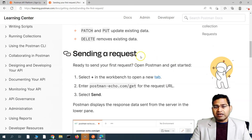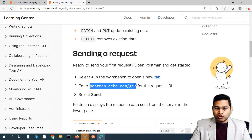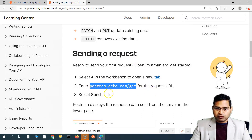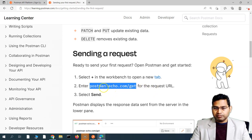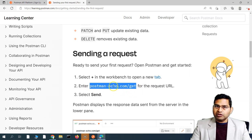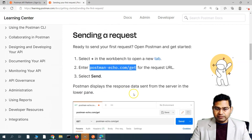In order to send our first request, we'll use the API endpoint postman-echo.com/get. Always make sure you copy this endpoint rather than typing it, because if you're typing it you might end up making some errors.